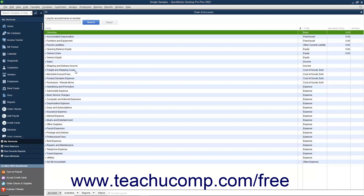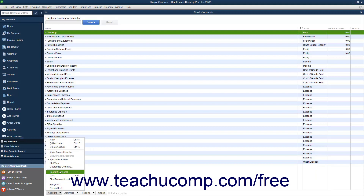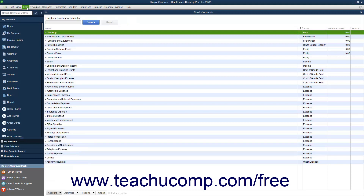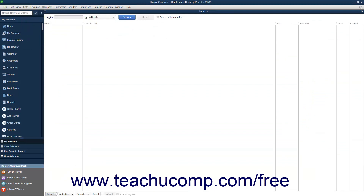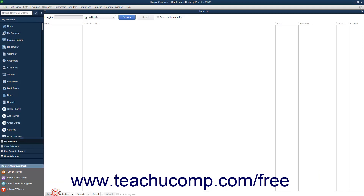Generally, you can perform any of these tasks by first selecting the account within the Chart of Accounts you want to change. Then click the Account button in the lower left corner of the Chart of Accounts window and select the desired command from the pop-up menu that appears. Conveniently, in any list opened via the Lists command in the menu bar, you can always click the button in the lower left corner to perform basic list-related tasks. This button is always named the same thing as the list — for example, you click the Account button in the Chart of Accounts window, the Item button when using the Item list, and so on.